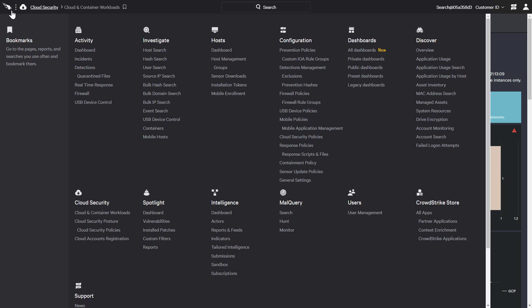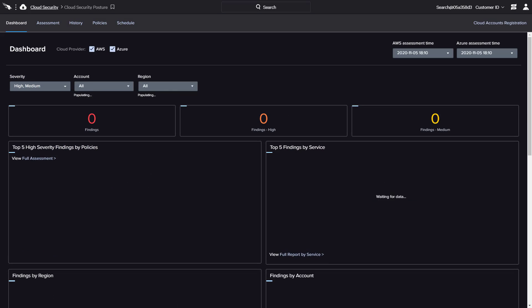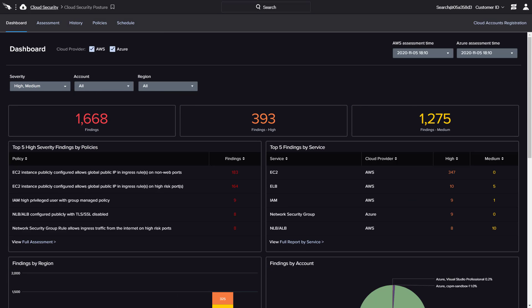CrowdStrike also offers cloud security posture management through Falcon Horizon. Falcon Horizon uses frequent assessments to provide real-time information on the configuration of cloud workloads. The results of those assessments are then reported in easy-to-read charts on the main dashboard.